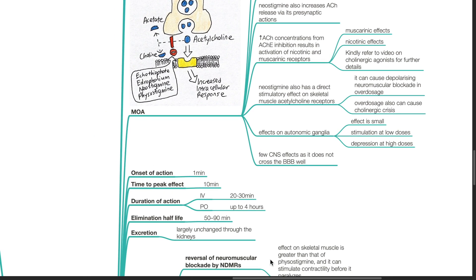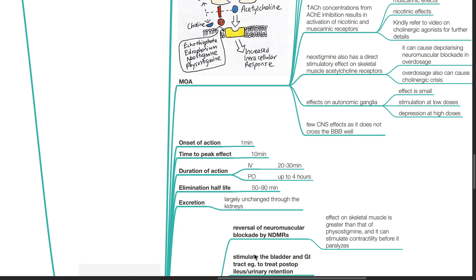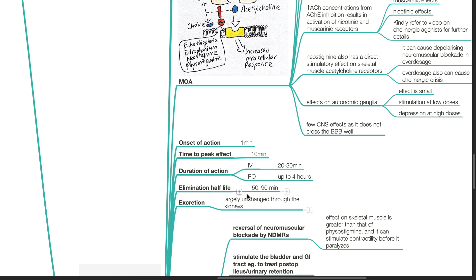Onset of action is 1 minute. Time to peak effect is 10 minutes. Duration of action, for IV it is 20 to 30 minutes, for oral it is up to 4 hours. Elimination half-life is 50 to 90 minutes. Neostigmine is excreted largely unchanged through the kidneys.